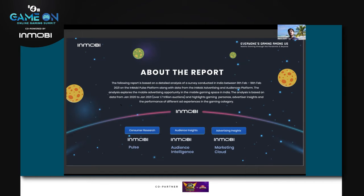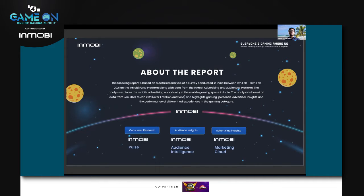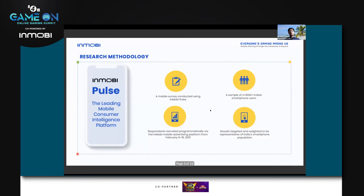Using that data, we've looked at actual engagement, actual usage patterns, and ultimately some advertising insights on the InMobi Marketing Cloud — that's where advertisers meet consumers on the gaming environment and are able to meet their consumers and engage them in the right formats and right ways.